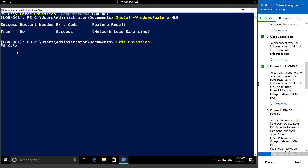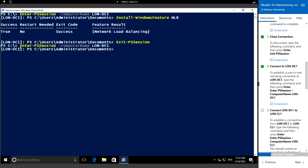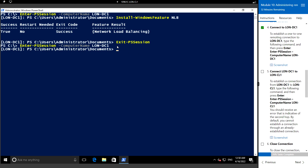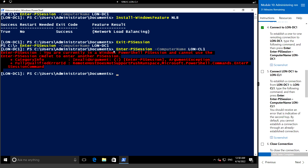Again let's connect to LAN-DC1 to establish the one-to-one remoting connection using Enter-PSSession with ComputerName. Now we are in LAN-DC1. Let's try to connect from DC1 back to CL1 using Enter-PSSession with ComputerName LAN-CL1. We are getting the message: 'You are currently in a Windows PowerShell PS session and cannot use the Enter-PSSession command.'